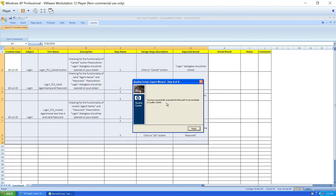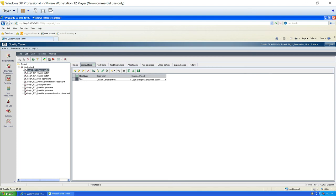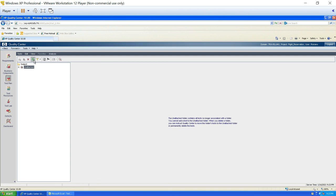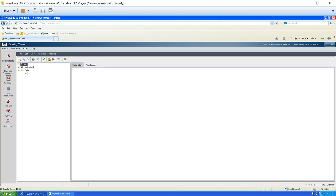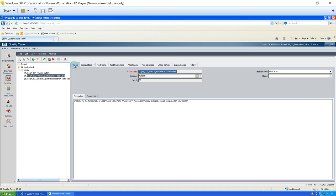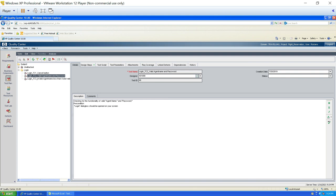You have successfully exported the Microsoft Excel worksheet to Quality Center. Let's verify — go to Quality Center; initially you won't see anything, so refresh it. Now we can see the login module. Expanding it shows all three test cases are exported. Clicking on any test case shows the steps, and under details everything is auto-populated: creation date, test case name, description, precondition — everything exported correctly. This is how you can export your Excel sheet data into Quality Center, easily accommodating all your previous Excel work. That's all about this video. Thank you.